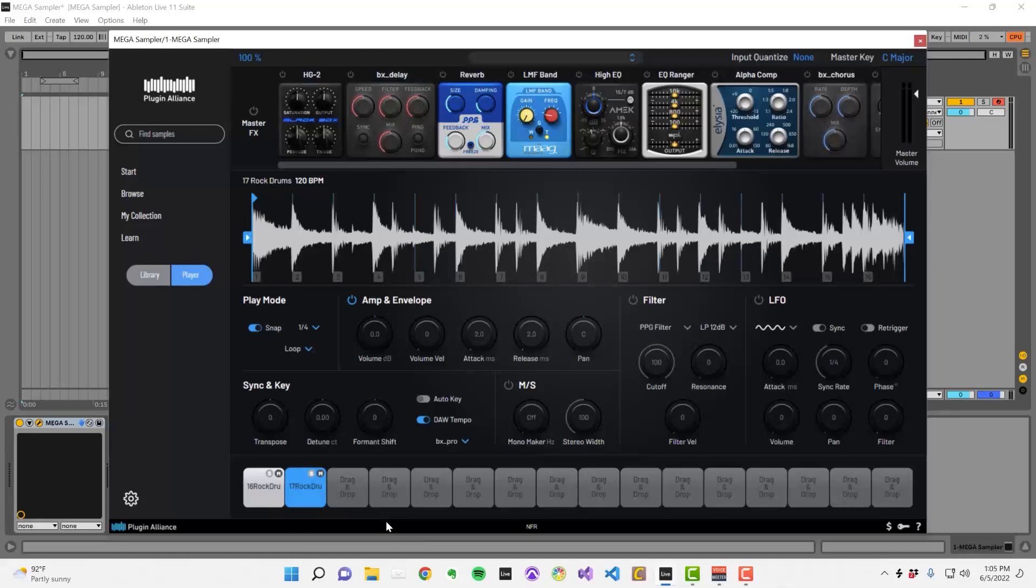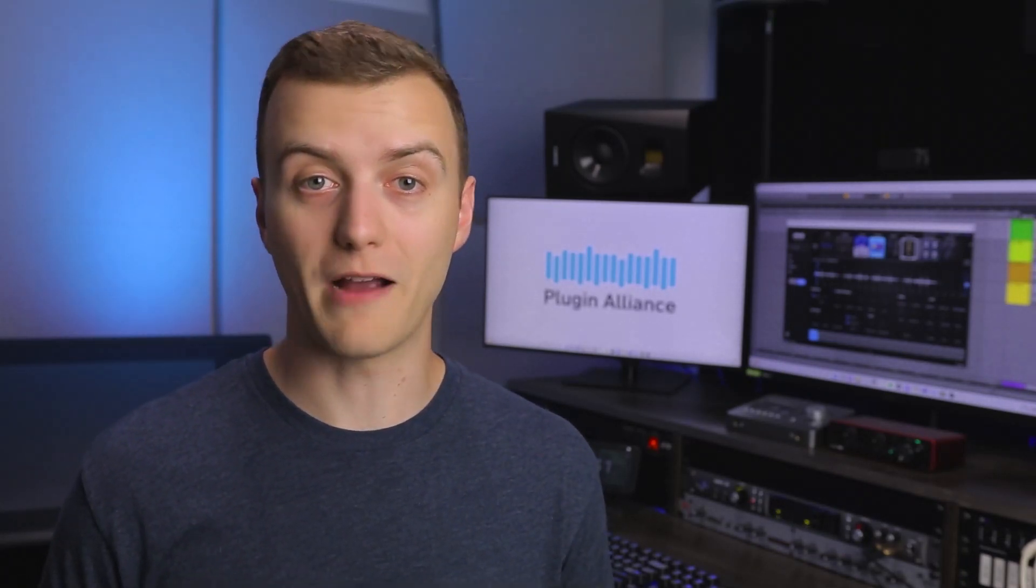There are 16 sample slots in total. However, MegaSampler allows you to apply a ton of processing to each sample, which we'll get into. But this means that it can be quite a CPU intensive plugin. If you have a newer MacBook Pro or you've custom built a powerful PC, you might be able to use every sample slot. On the other hand, if your computer is 10 years old, you might be limited to 5 or 6 sample slots.